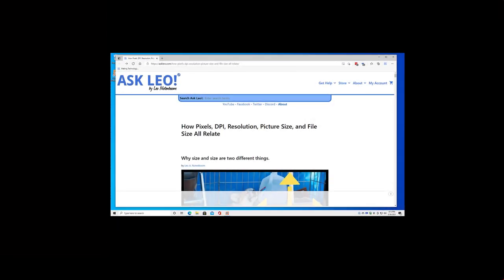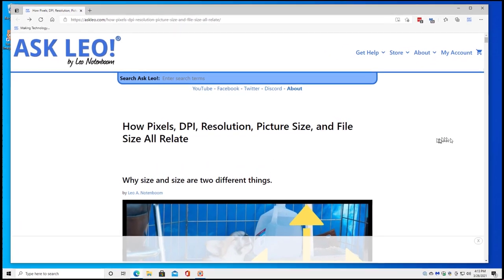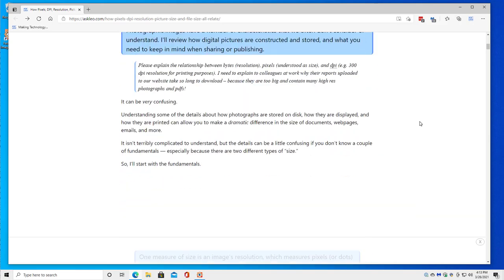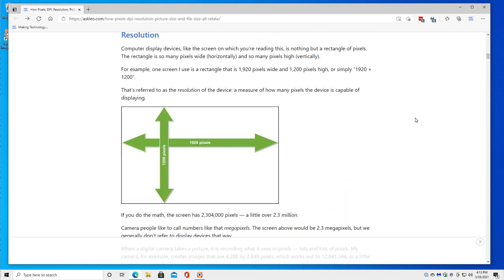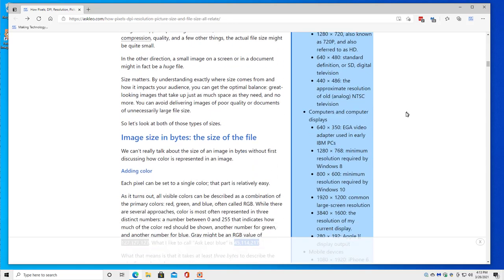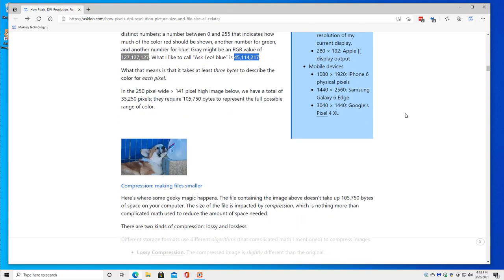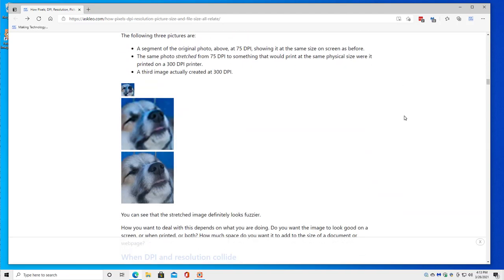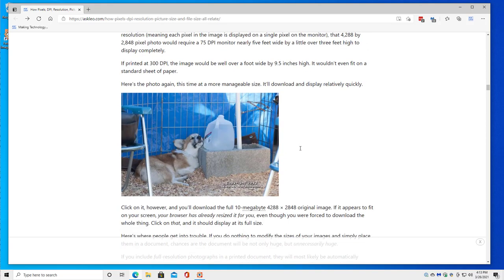So let's actually take a look at some of this in action. I'm going to bring up this article on Windows and do a couple of manipulations. Here you can see the original image we're talking about, and here's the resolution. The sidebar introduces a number of very common resolutions across multiple different devices. We've talked about compression and size on paper. Here's the original picture we've been working with in this article. If you click on it, it loads the full 10-megabyte 4288 by 2848 image.